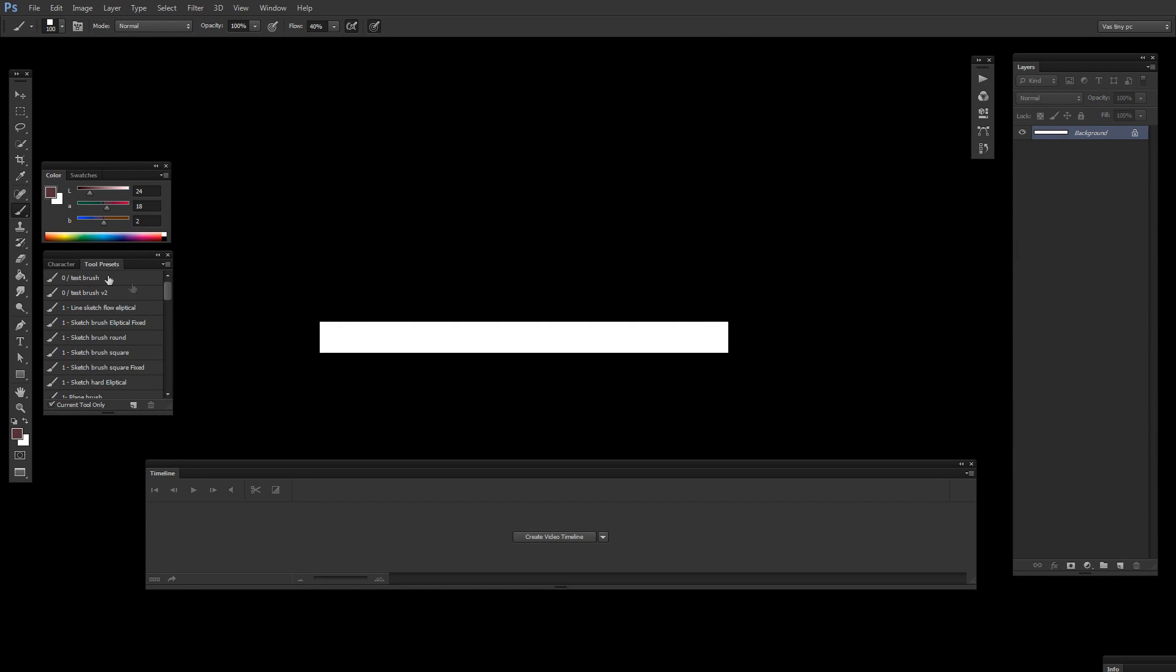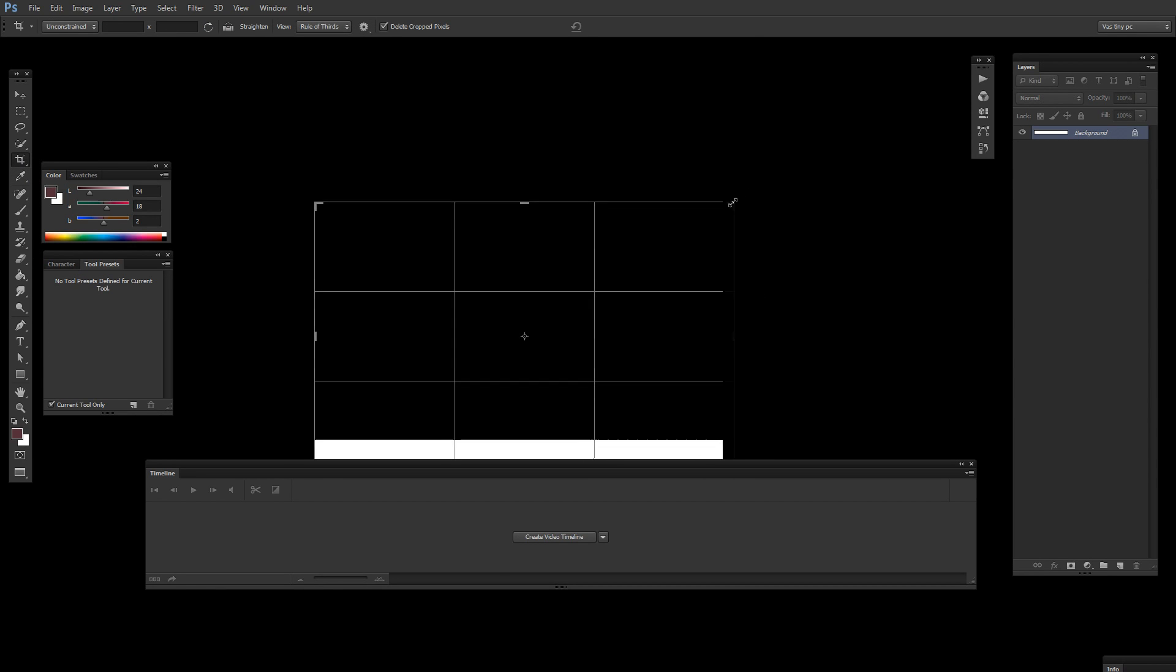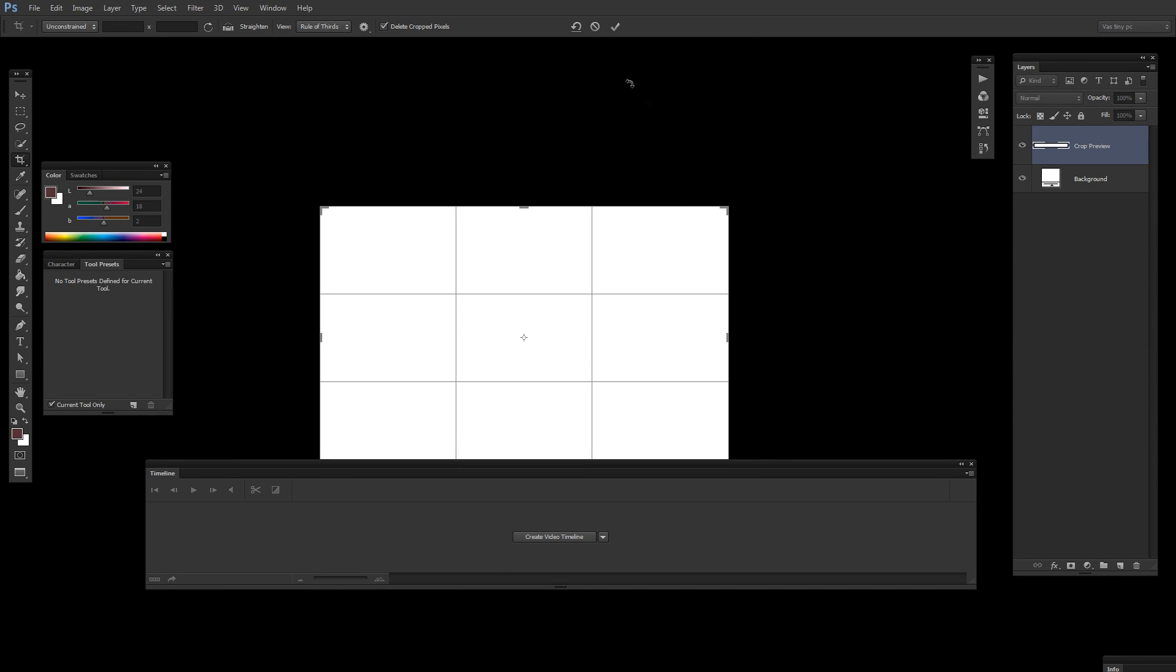You can change the shape of your canvas by using Crop Tool. Just resize it.